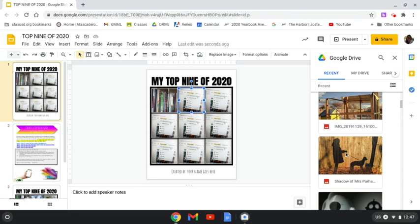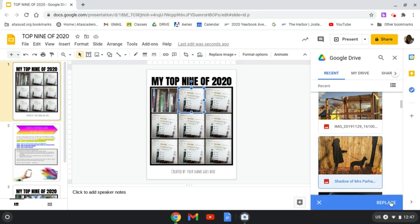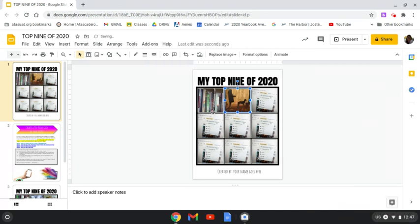Here's my cell phone right here. It's a shadow of me walking my dog. I actually got a puppy during 2020, so I would say that was definitely one of my top nine. So I'm going to replace that image right there with that.